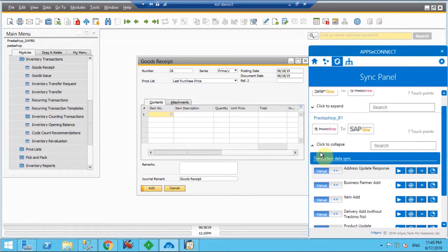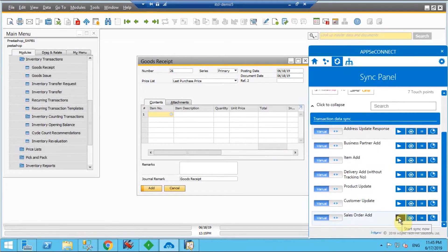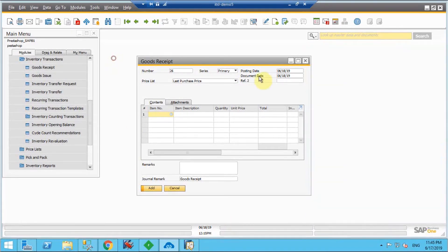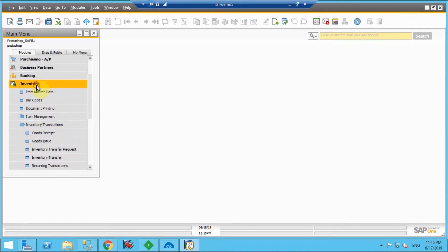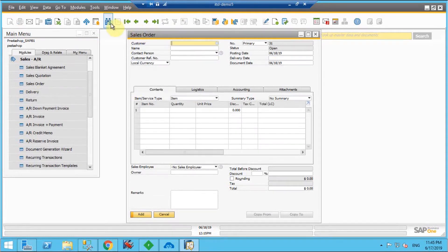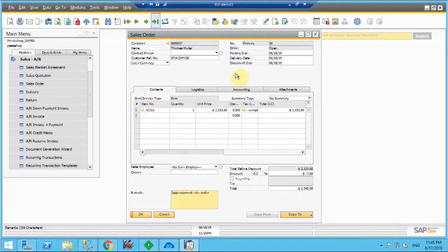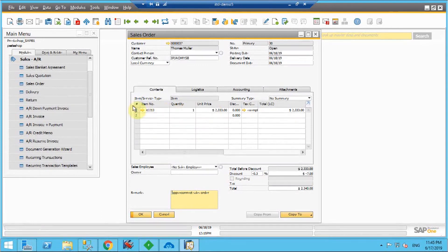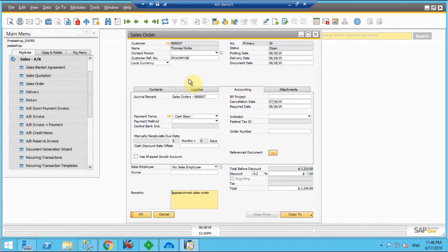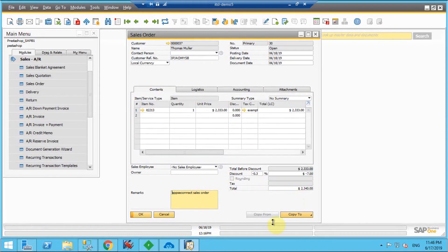Now I'll go to SAP. First you have to sync that particular order — from PrestaShop to SAP direction you can find the integration point 'Sales Order'. Once the synchronization is done, you can find the sales order under the sales order section in SAP. You can see the order I placed in PrestaShop is successfully synced with all the details — the line items are available with pricing, and discounts are also available. The order synchronization is successfully done.